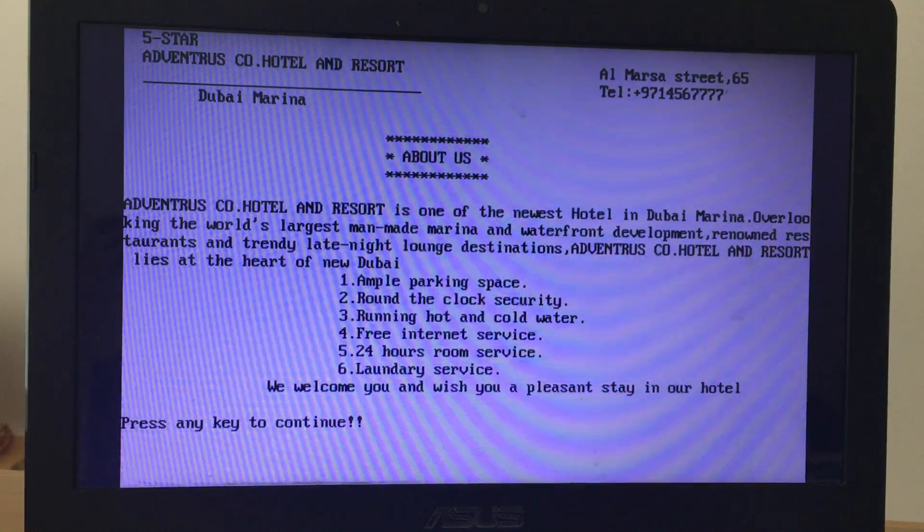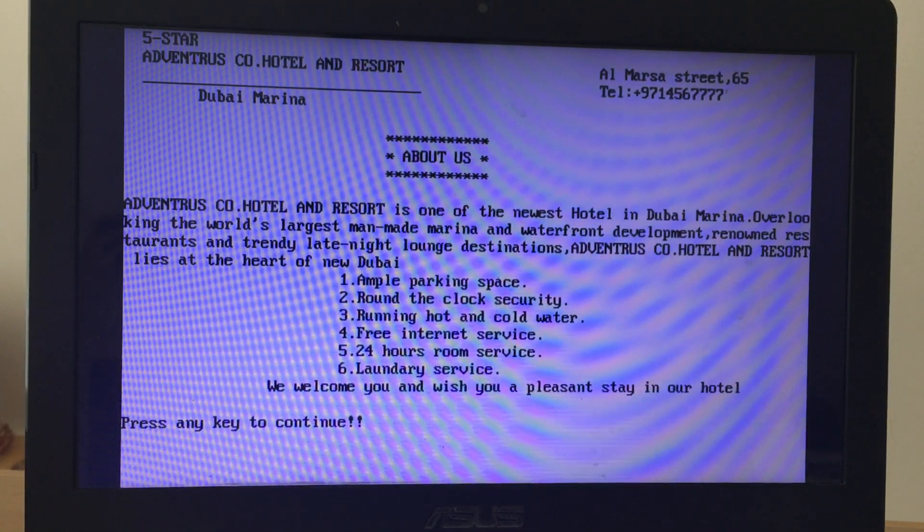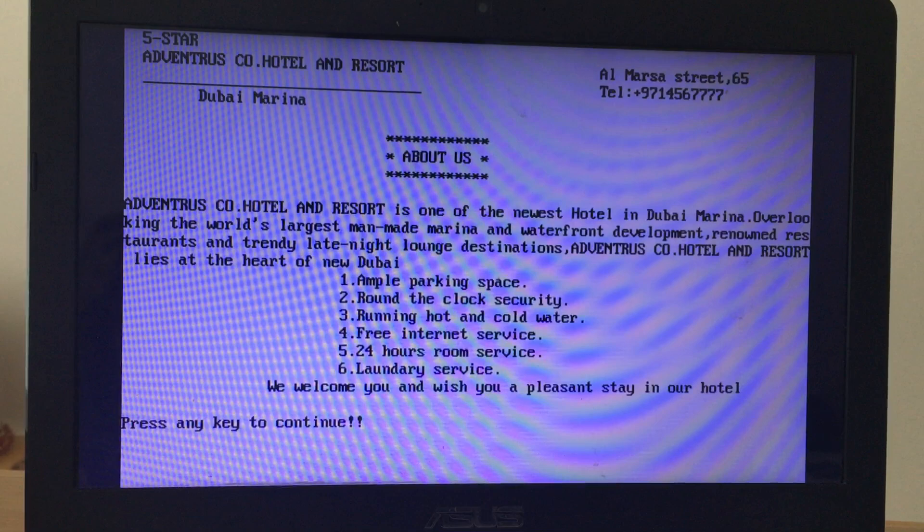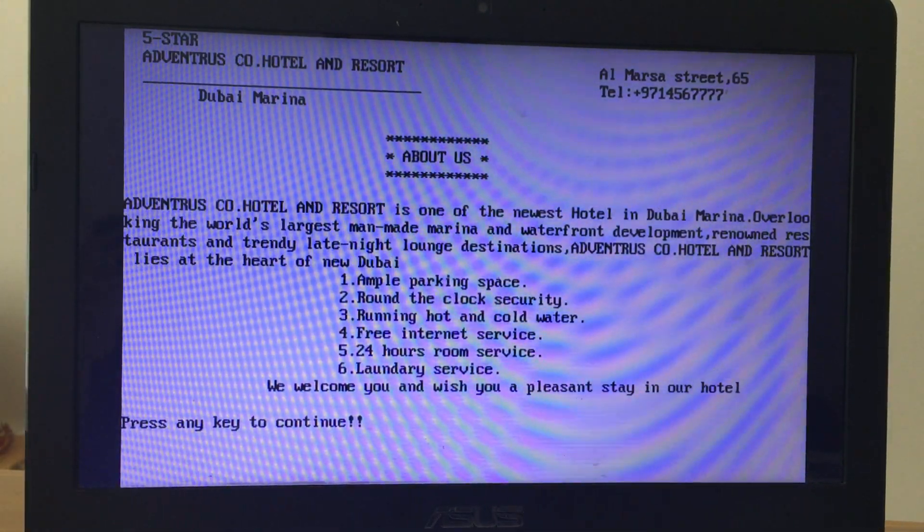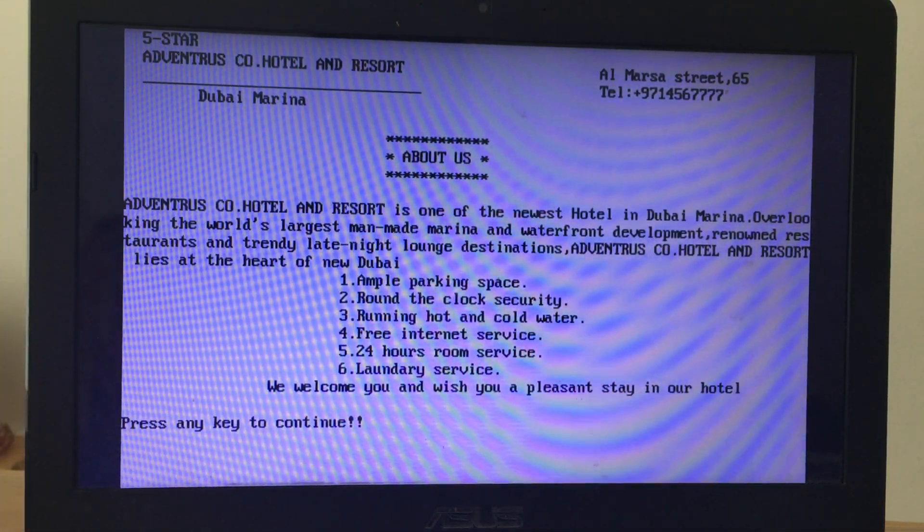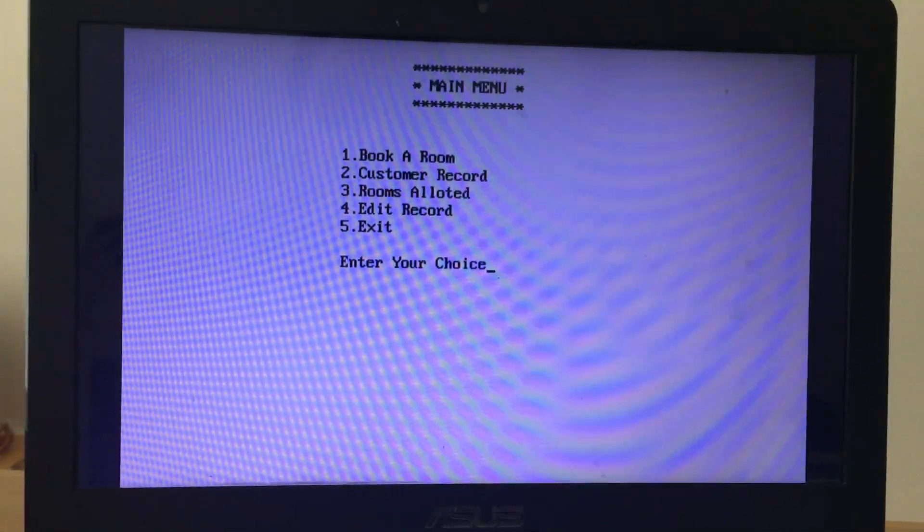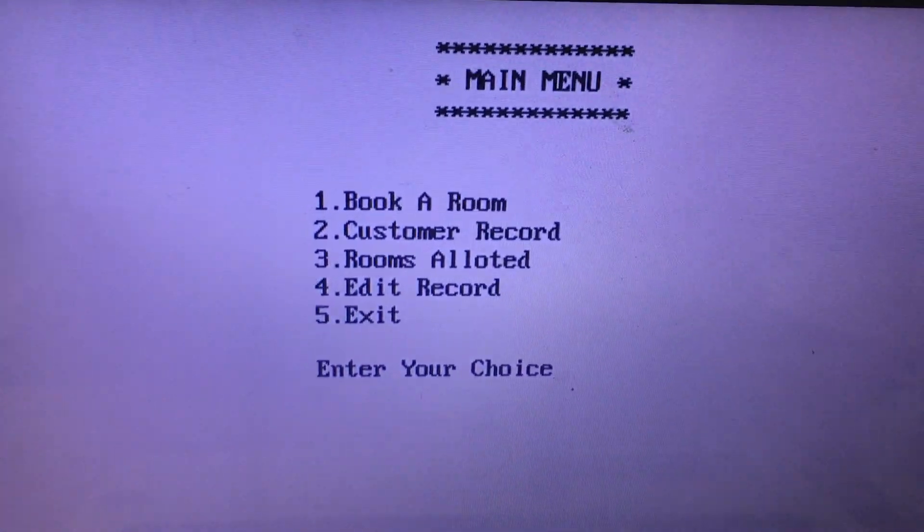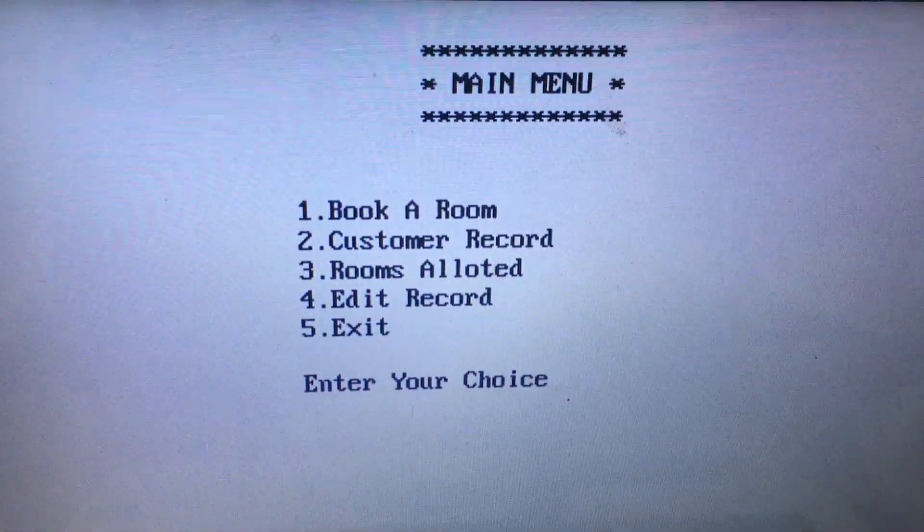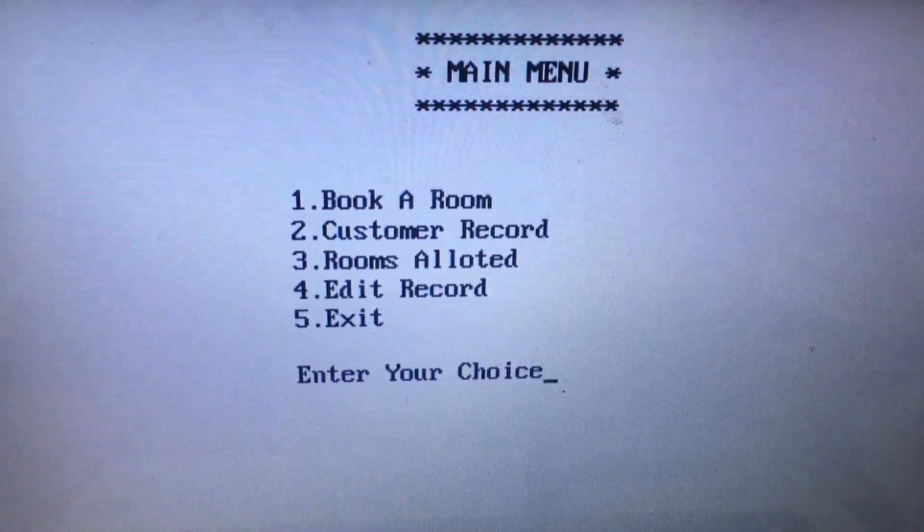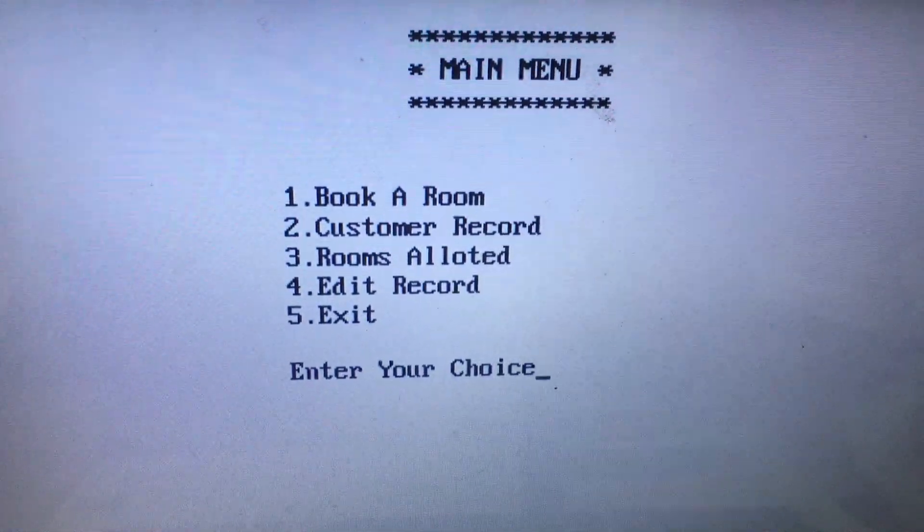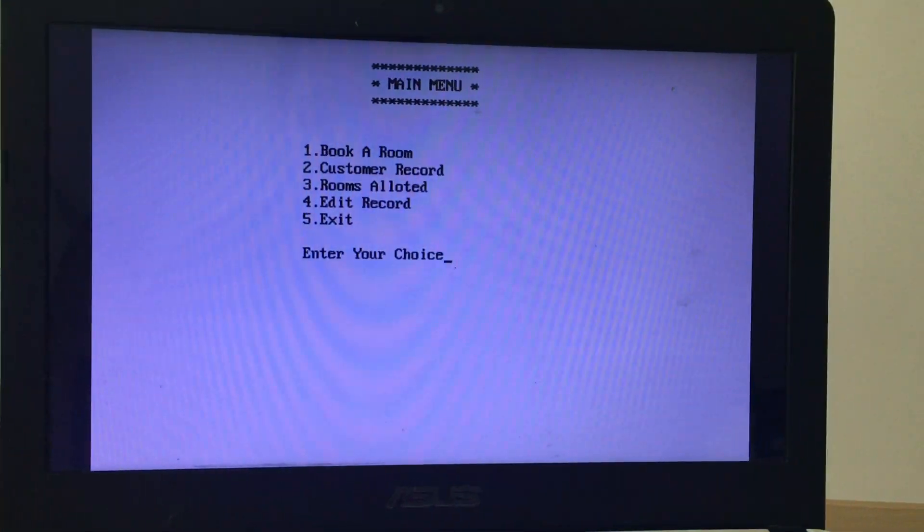I thought to give an about us section instead of simply starting the program. I feel this looks very nice. I tried to put images but I don't think we can put images here, so I just put text and some borders. Press any key, let's press enter. This is the main program which I made. I have five options: book a room, customer record, rooms allocated, edit record, and exit.